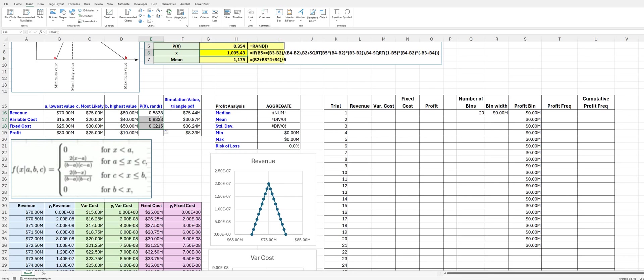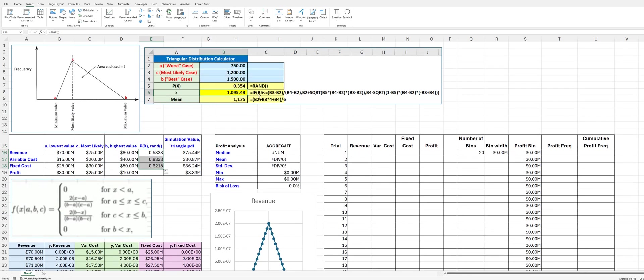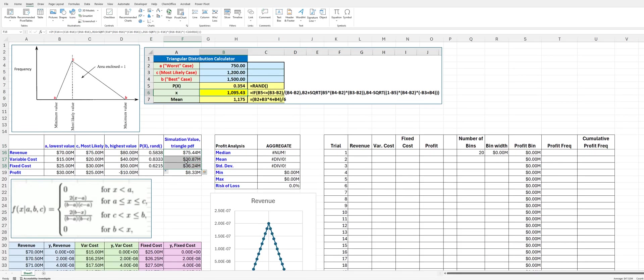So we can do that for all of the other values. And you can see now, using this functional format, we can calculate what the x-axis value is going to be for each of these input variables. And you can see for this particular case, our profit was $8.3 million.